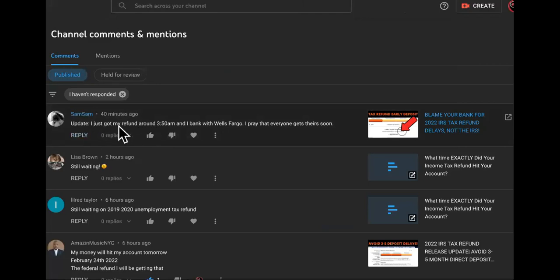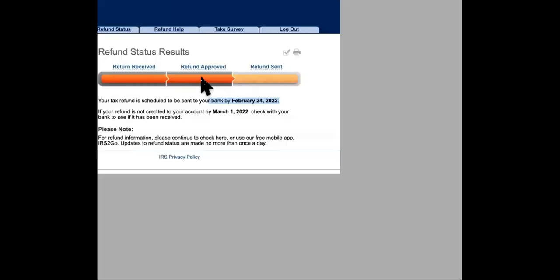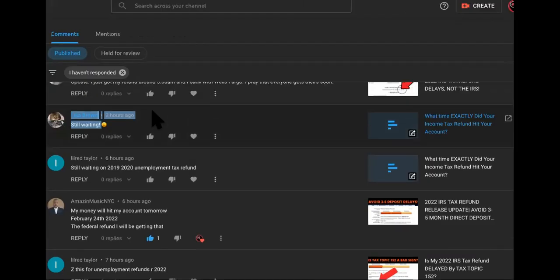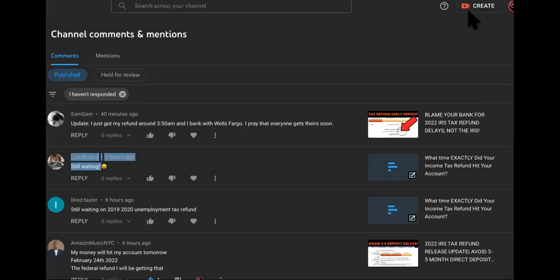He said, update, I just got my refund around 3:50 a.m., and my bank is with Wells Fargo. And then there's another person that says, still waiting. So I want y'all to understand that.